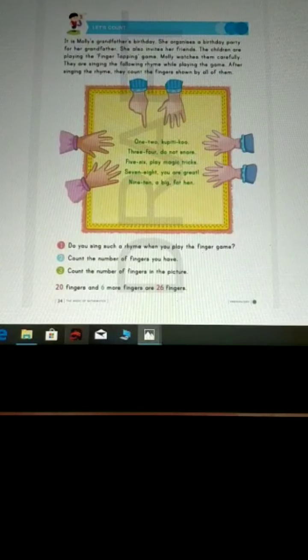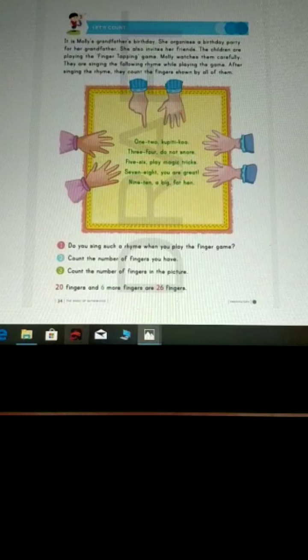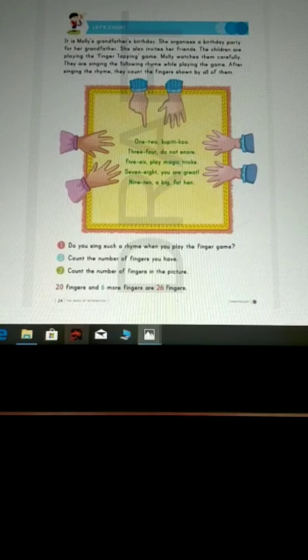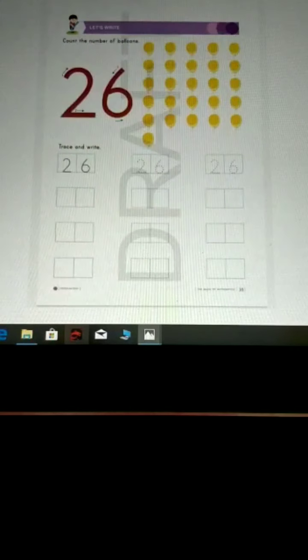20 fingers and 6 more fingers are 26 fingers. 2, 6, 26.